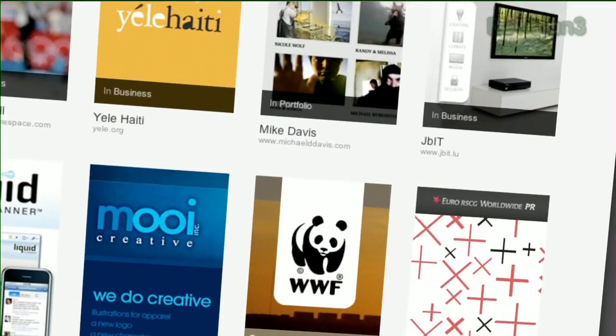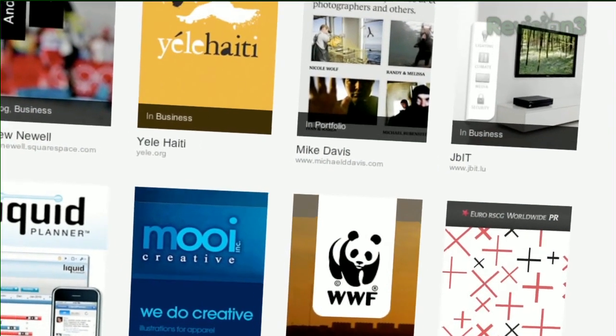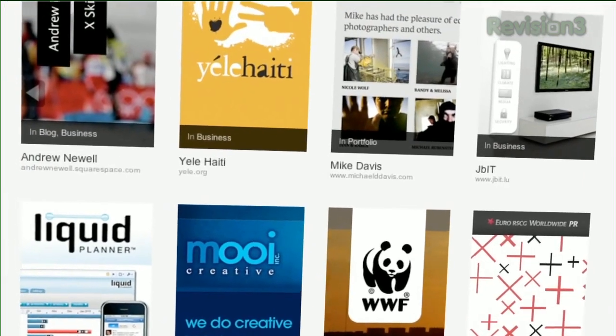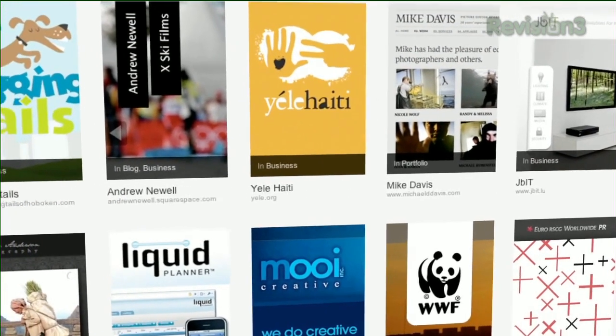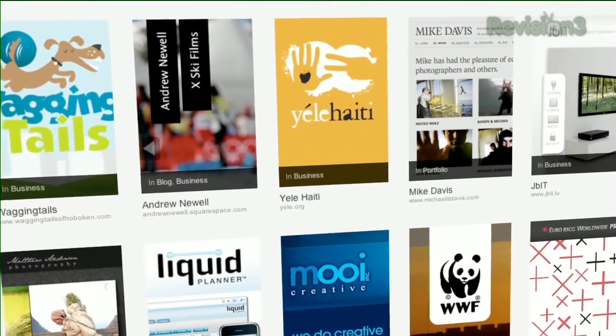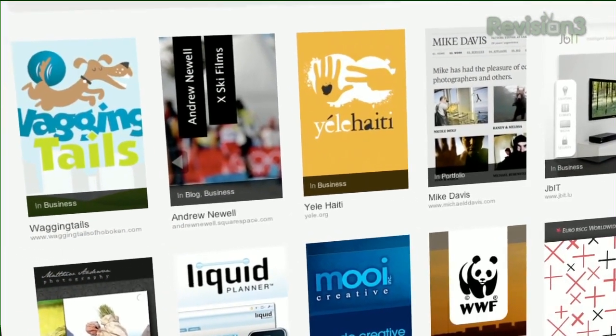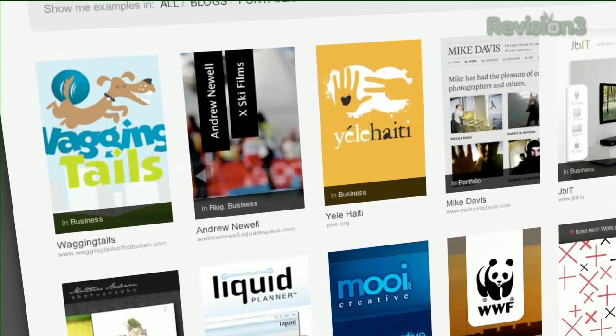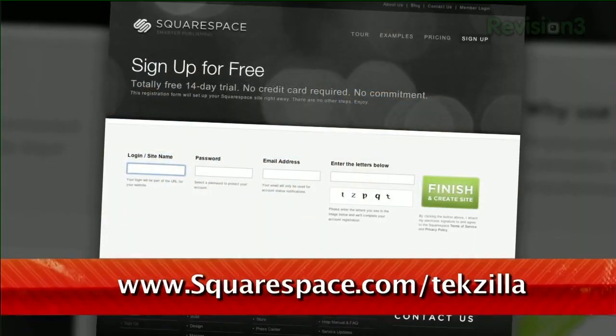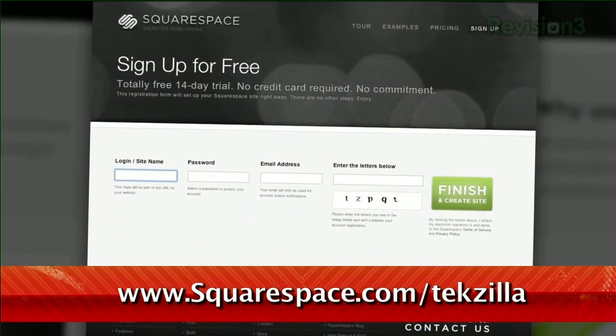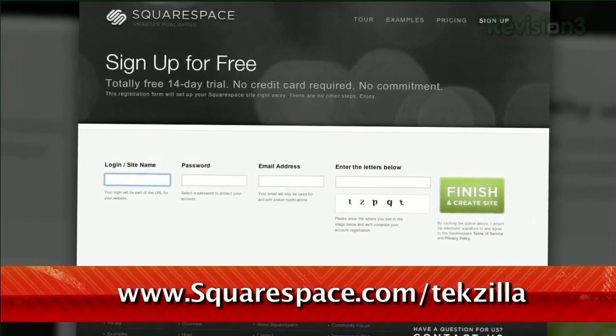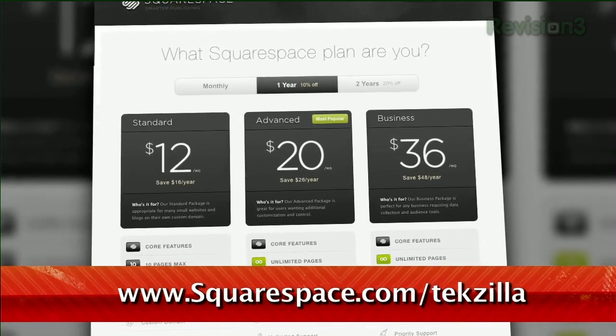Many of the Internet's highest-trafficked web pages are powered by Squarespace, not to mention many of the personal pages of Revision 3 hosts and personalities. Check out www.squarespace.com slash techzilla to get a two-week free trial and learn more.